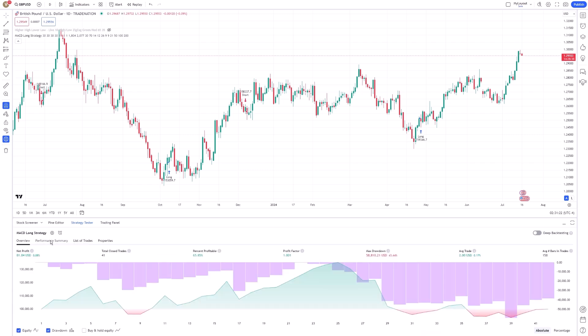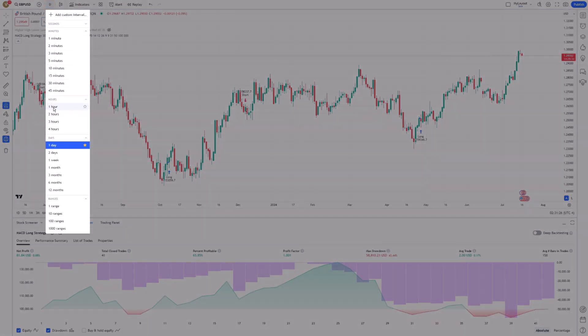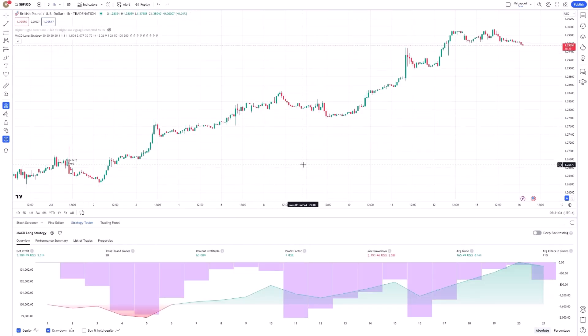Additionally, you can experiment with different timeframes to see how your strategy performs across various market conditions.